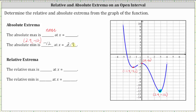Now let's determine the relative extrema, which are higher or low points on the graph in a particular interval or neighborhood around the point. Notice that the point negative 1.4 comma negative 4.1 is a low point on the graph, but it's not the lowest point of the entire graph, and therefore this point represents a relative minimum. The relative minimum is the y-value or function value of negative 4.1 at the x-value of negative 1.4.